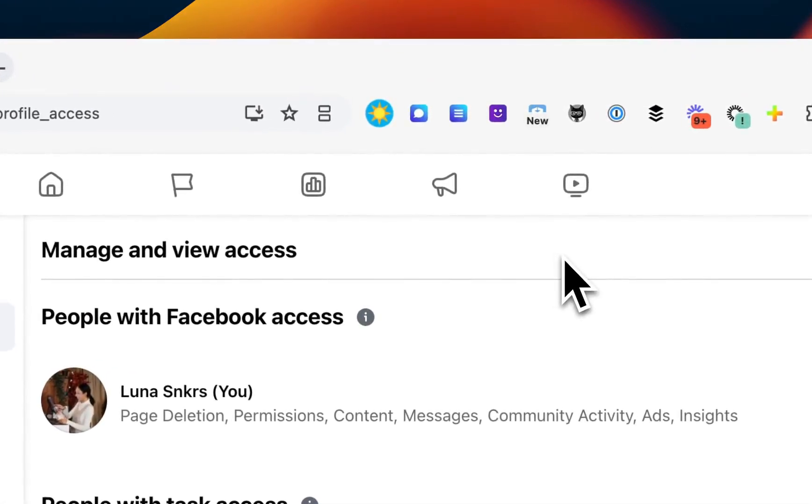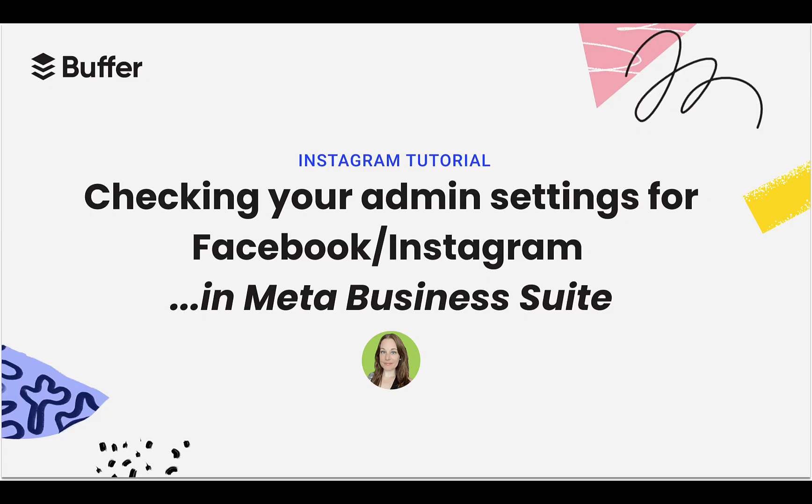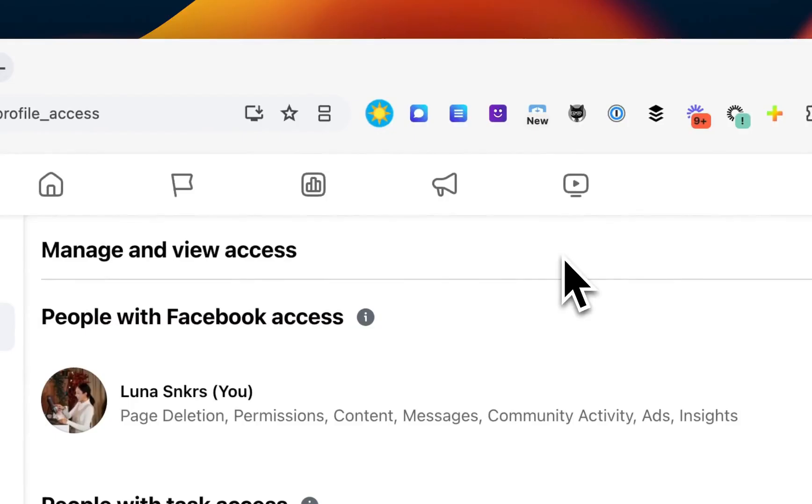Whether or not you found your name in the Professional Dashboard, you'll now want to check Meta Business Suite, because if your Facebook profile has access there as well, you'll want to ensure that access is set to full control. Now let's check in Meta Business Suite.